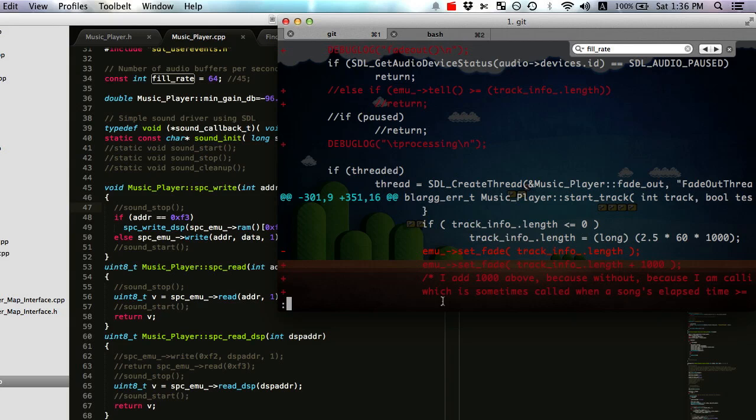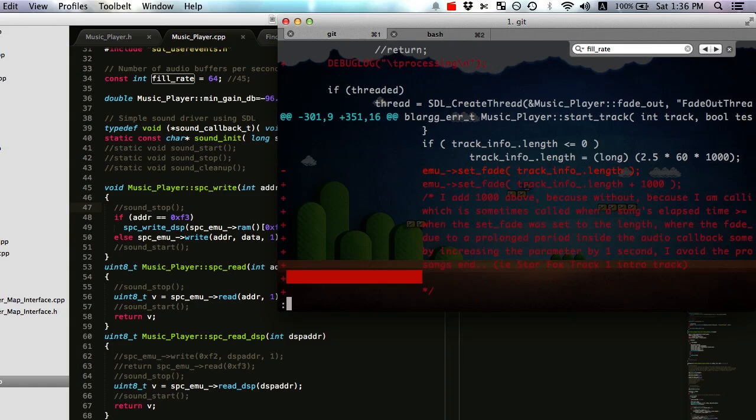And the problem had to do with me calling the fade out routine from the load file - this is all music player class - and I found that if I added a second to the length for the set fade, that the problem could be resolved. And I made a comment here that explains everything that I've written. And I did some debugging with GDB. I learned how to debug threads, different threads in GDB, so I was looking at the audio callback.